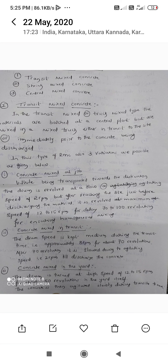There are three types of Ready Mixed Concrete (RMC). The first is Transit Mixed Concrete, the second is Shrink Mixed Concrete, and the third is Central Mixed Concrete.